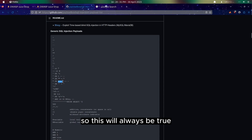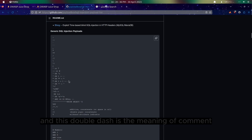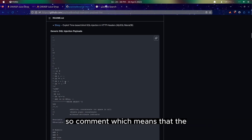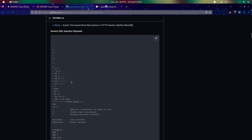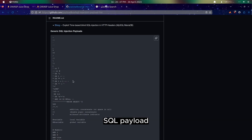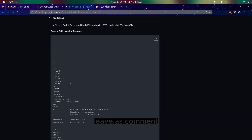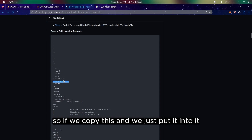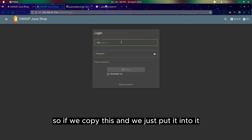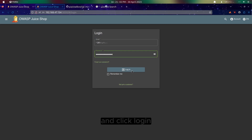And this double dash here is the meaning of comment. Comment means that the remaining part of the SQL payload will not be triggered because it will be left as a comment. So if we copy this and paste it into the email field, and the password we also put the same, and click login.